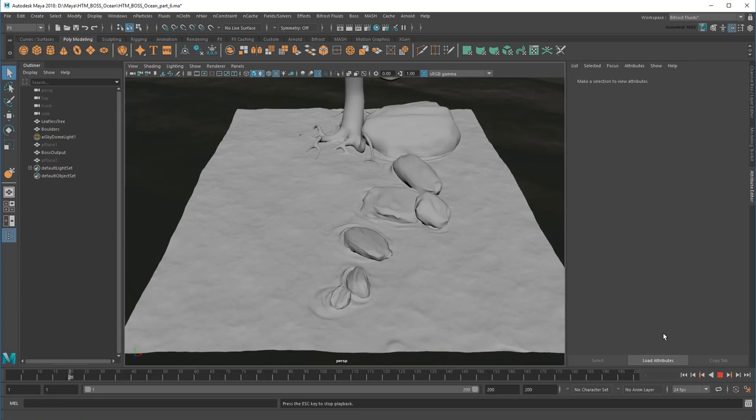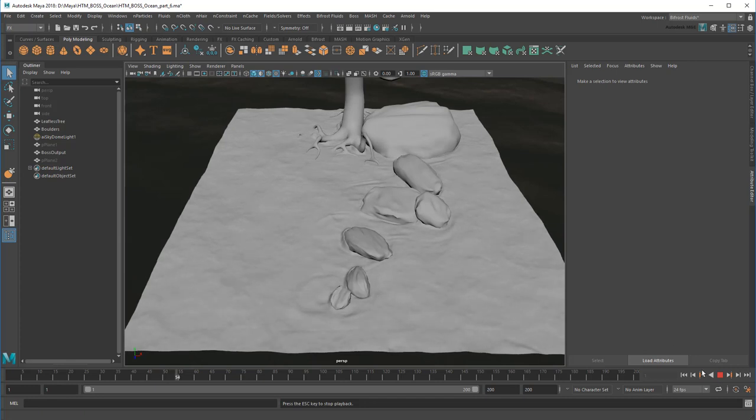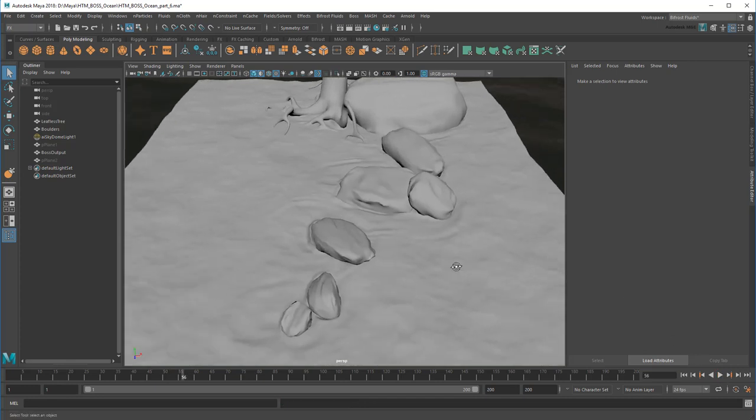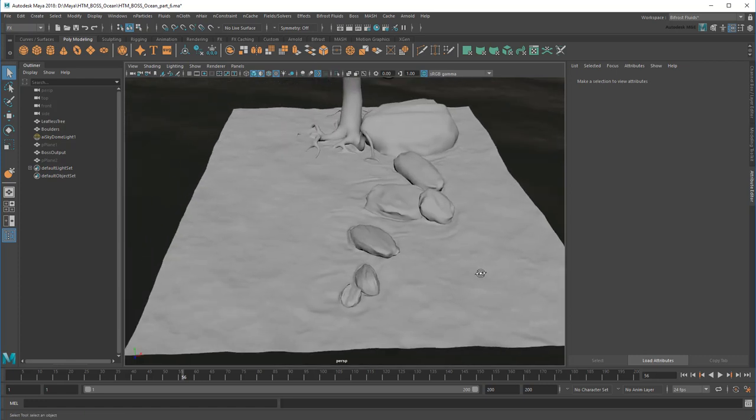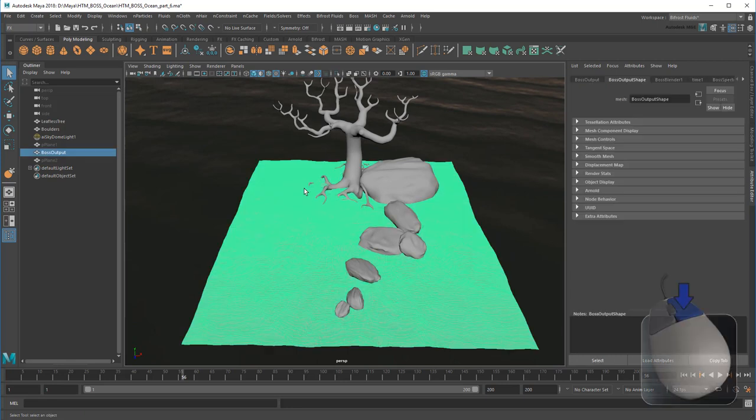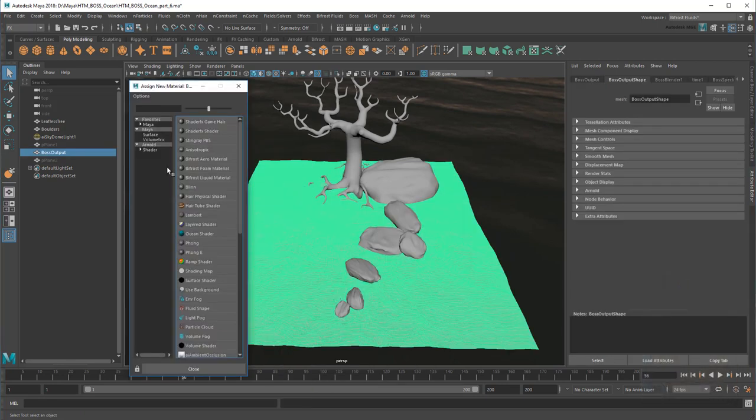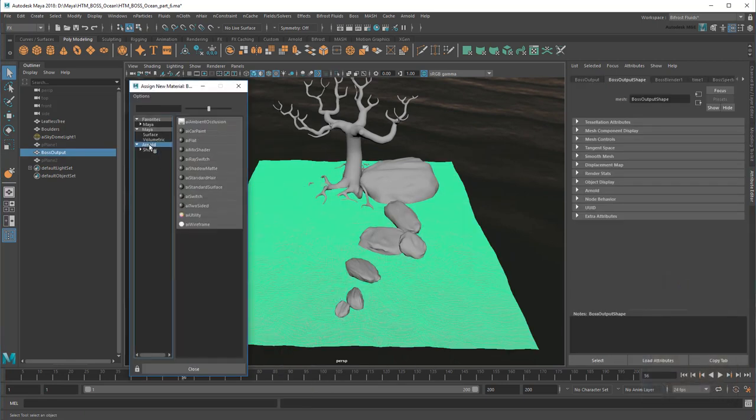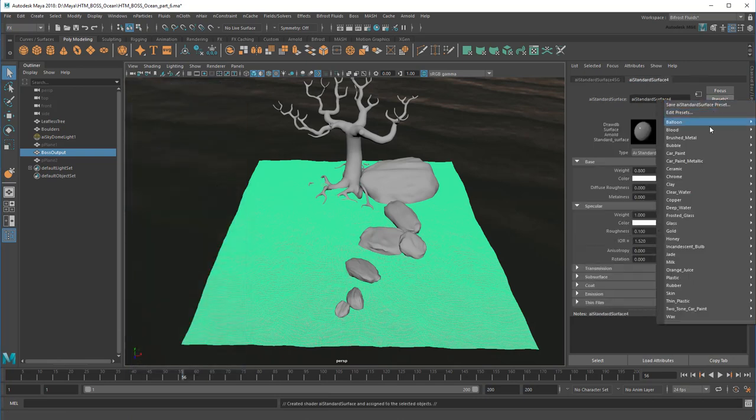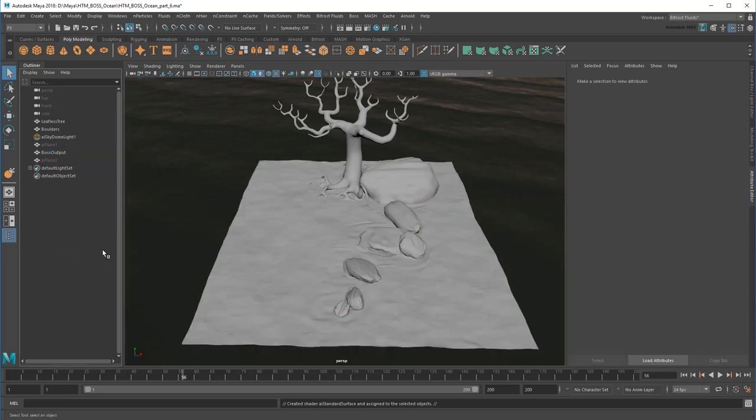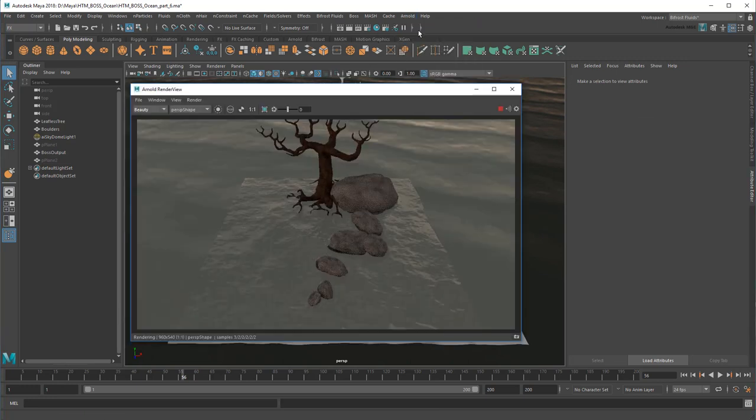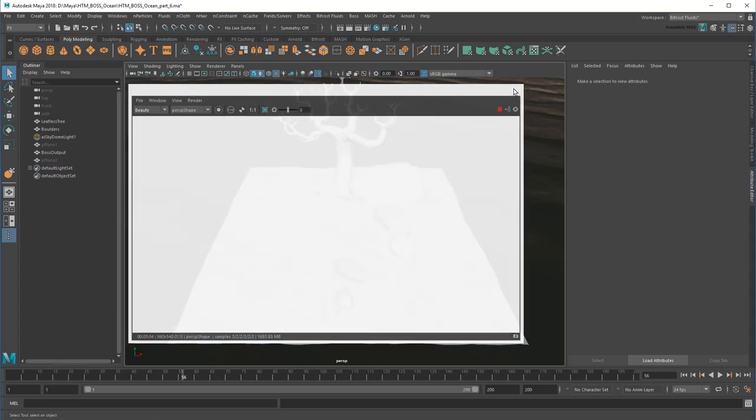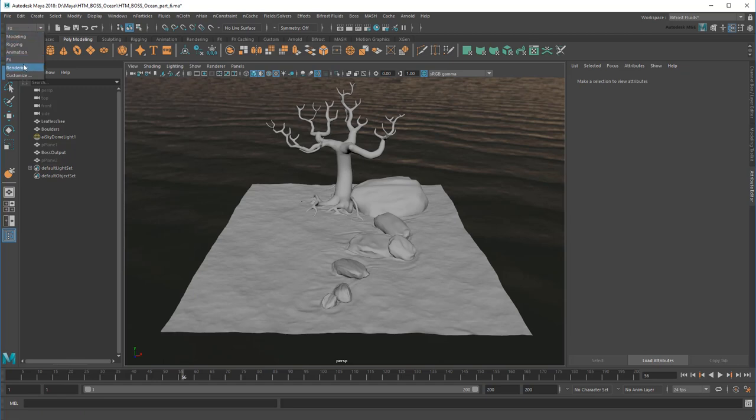And now you can definitely see the capillary waves spreading out from our colliders. Now I'll just apply a new Arnold shader. And this time apply a Clear Water preset. And now I can render a frame or the entire sequence.